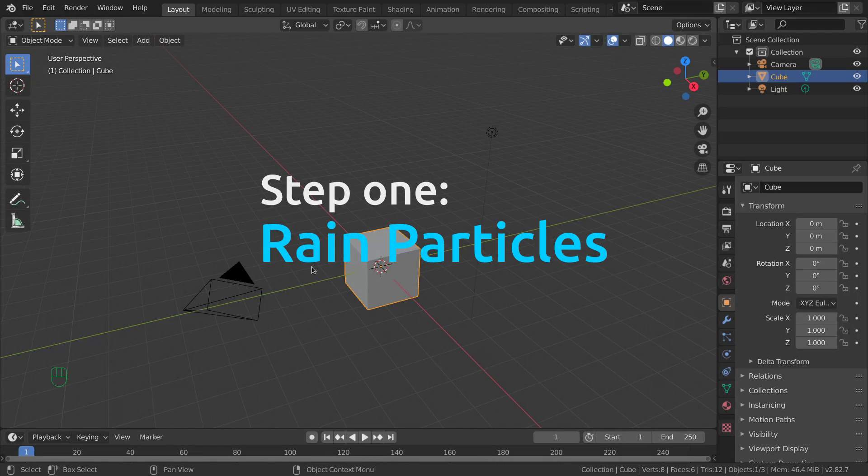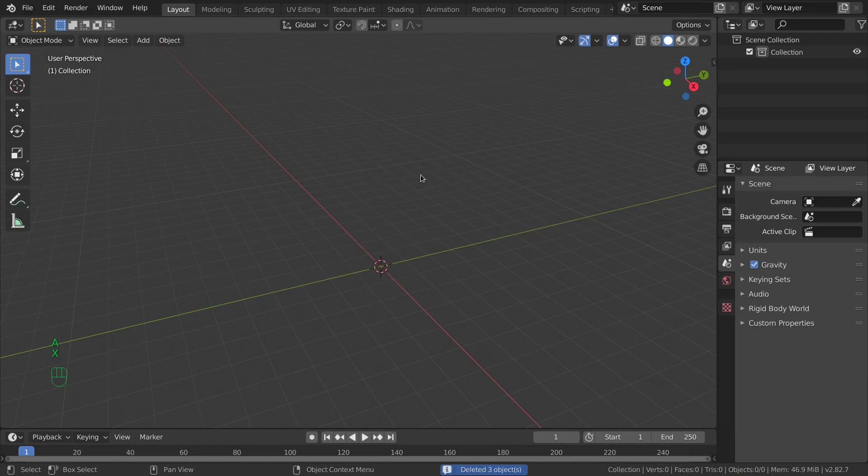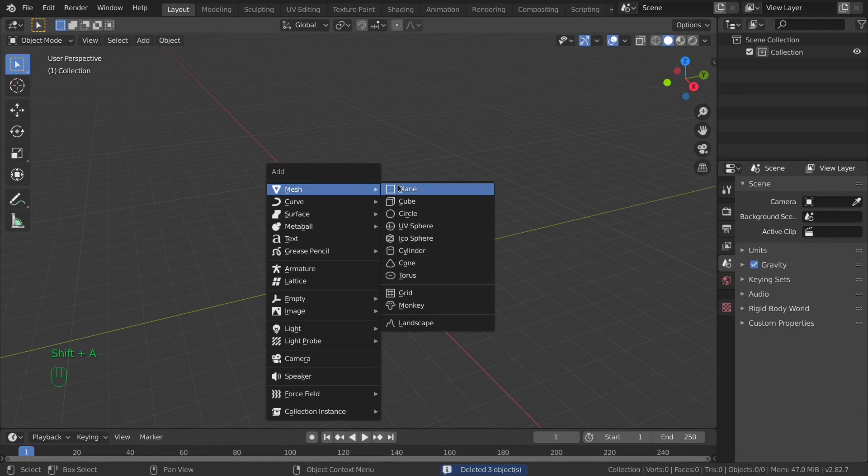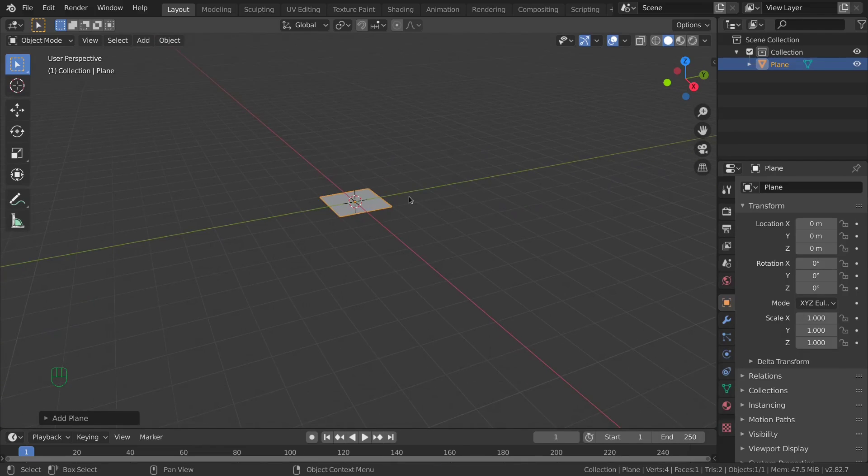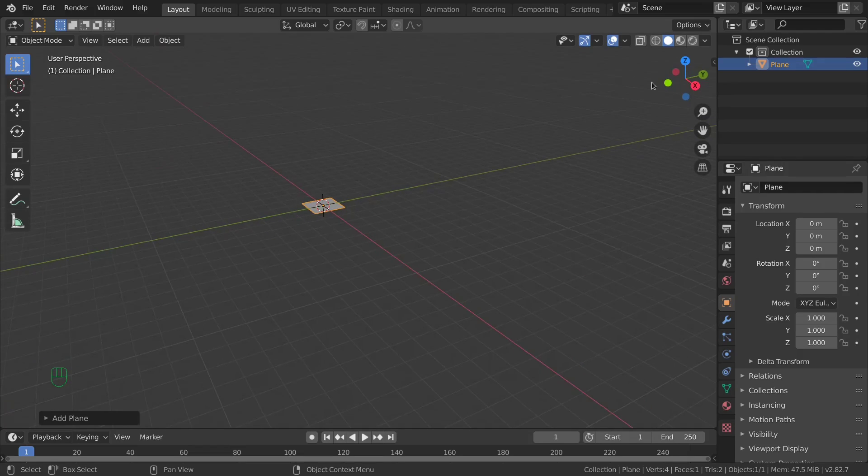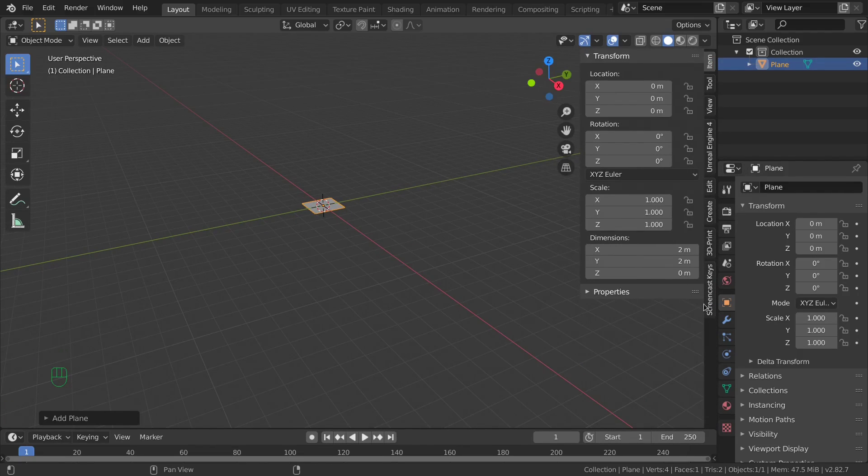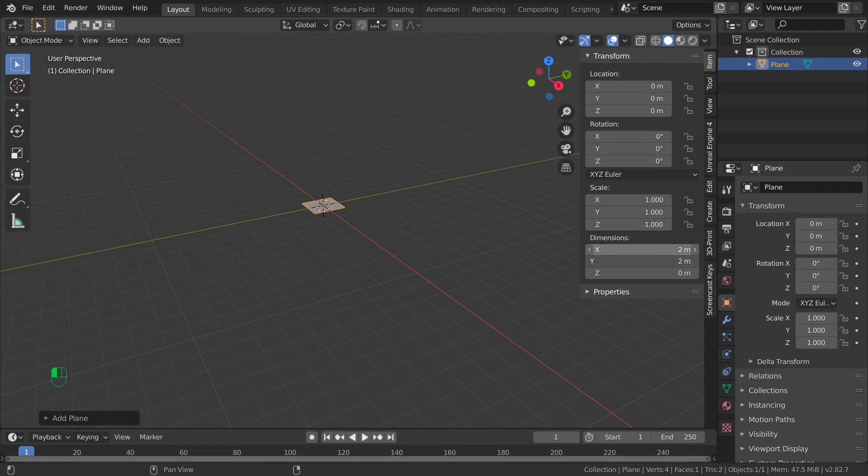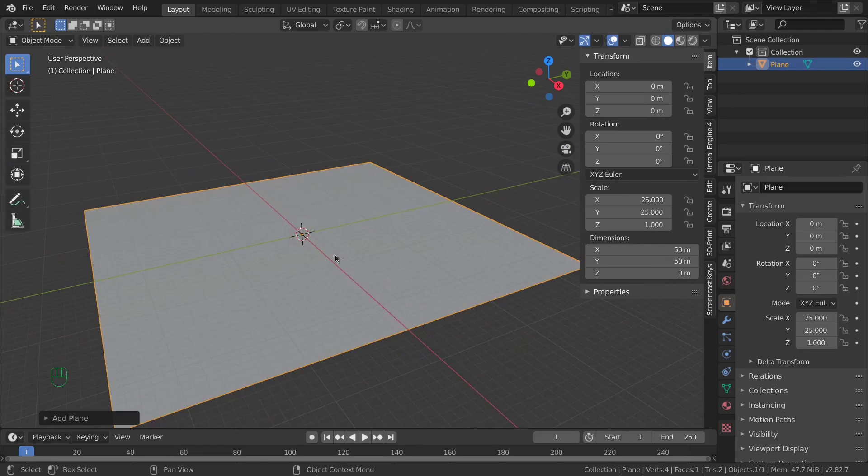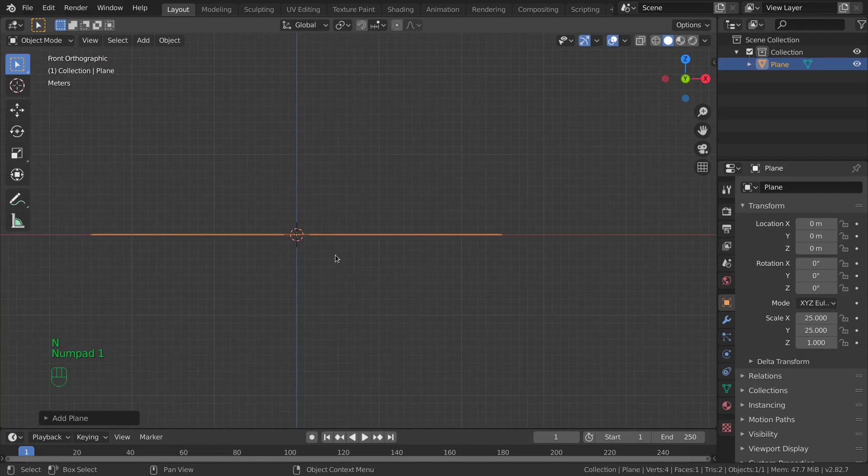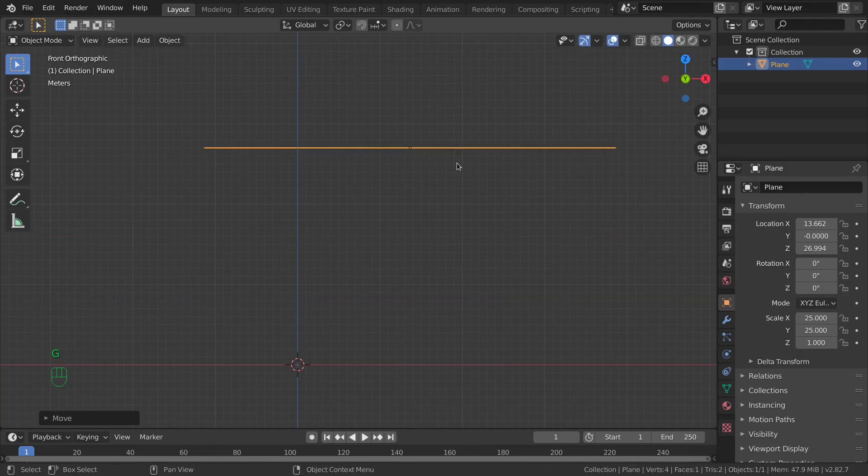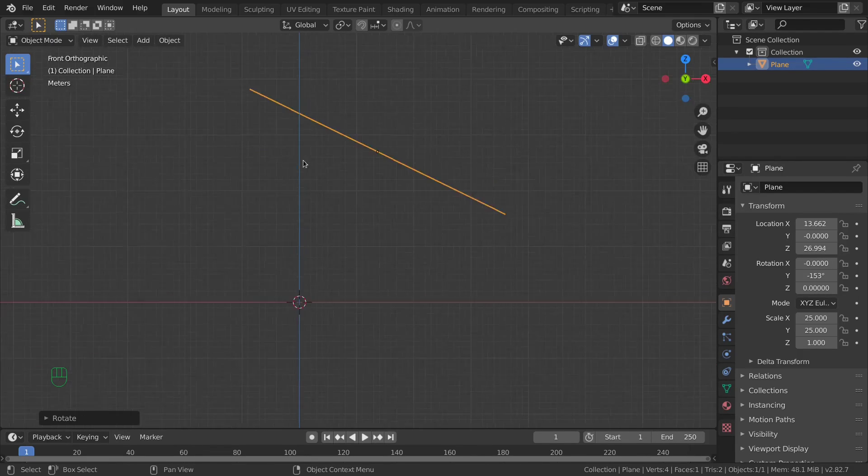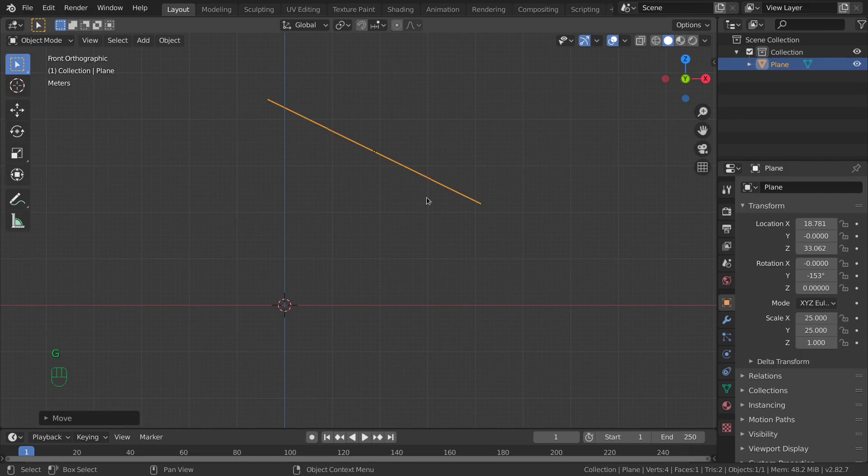On a new Blender session delete everything and create a new plane. This plane is going to be used as a particle emitter so I will increase its size by going to the properties side panel, go to item and dimension and increase it to something like 15 meters. Move it to the top here and rotate it like this.